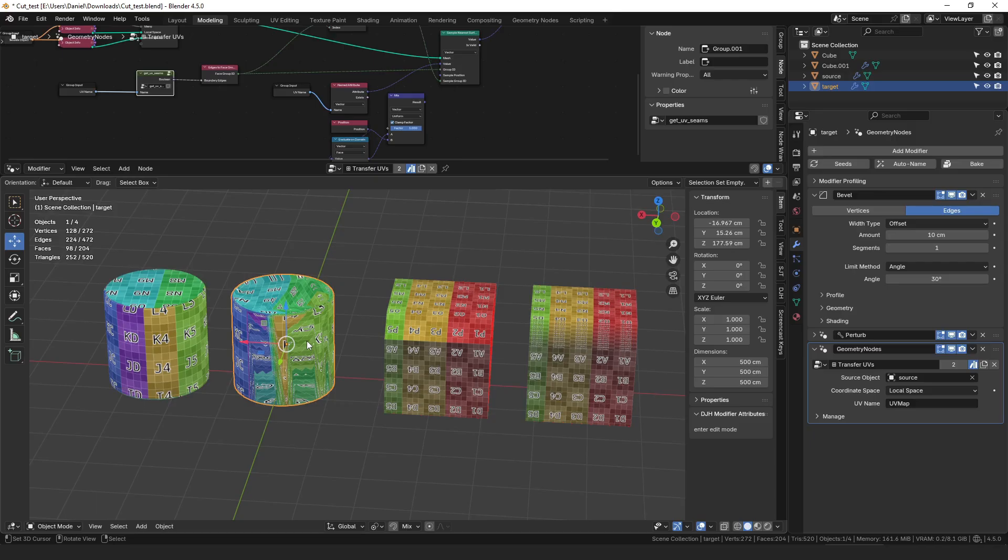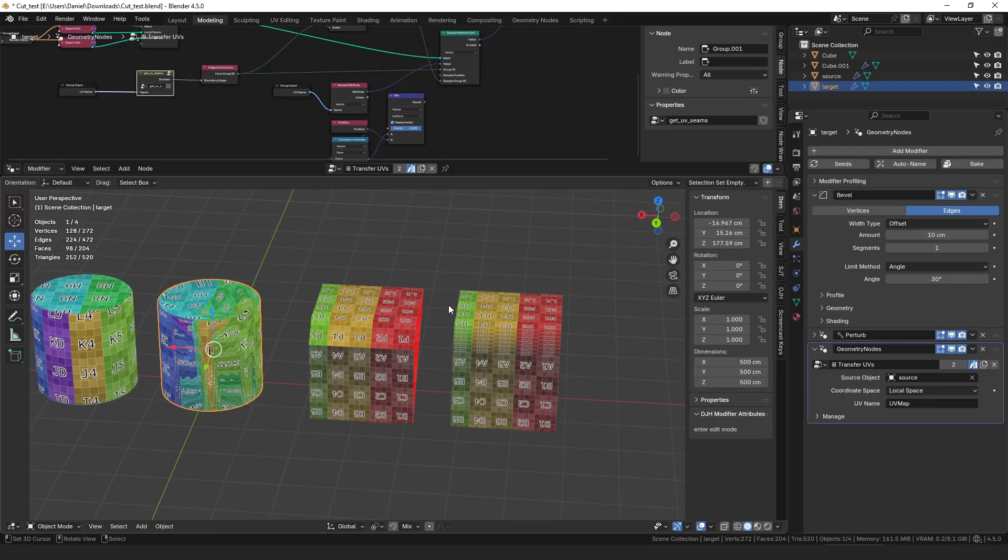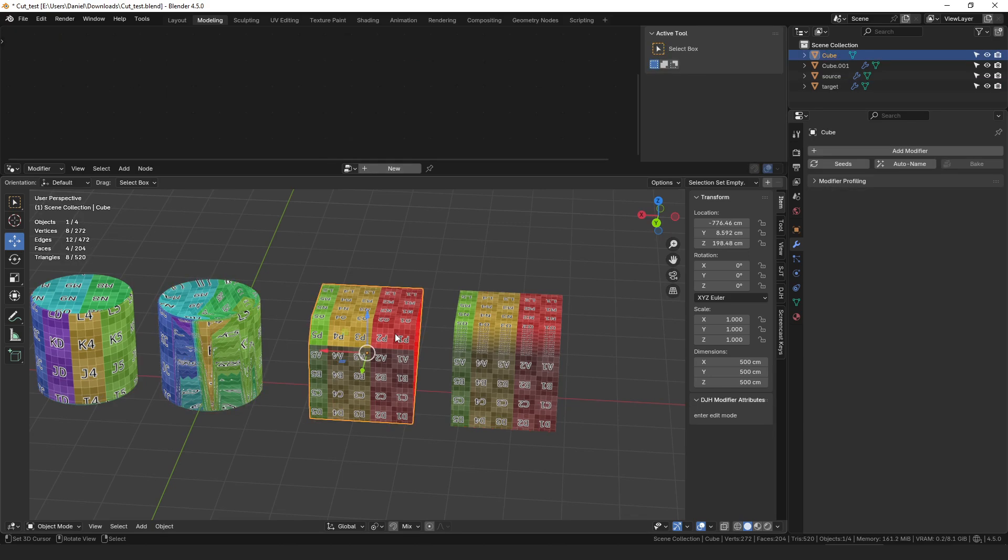They both stem from the same sort of root problem and unfortunately there's not just a generic way to solve that problem but I'm going to talk about some ways to do it. So what is the problem?